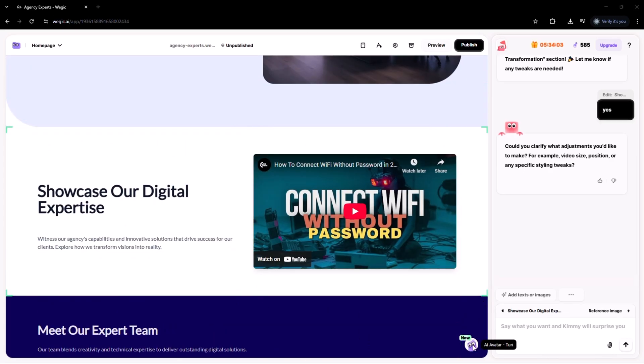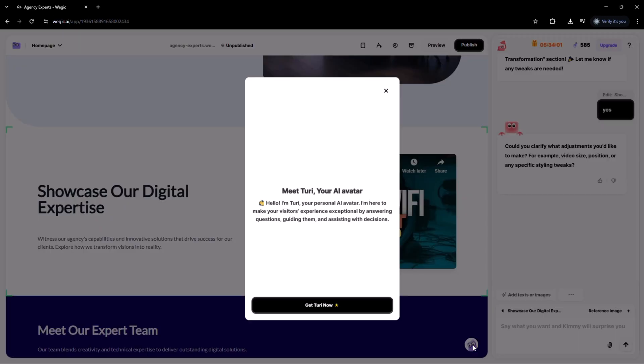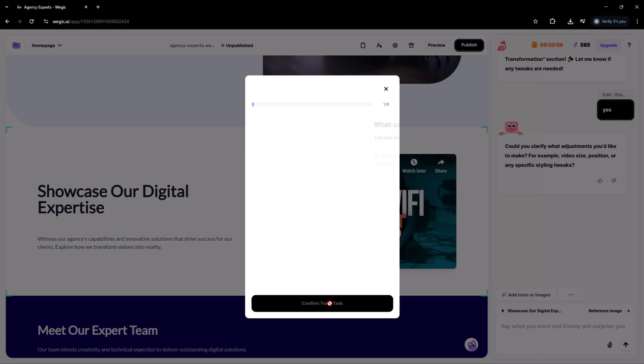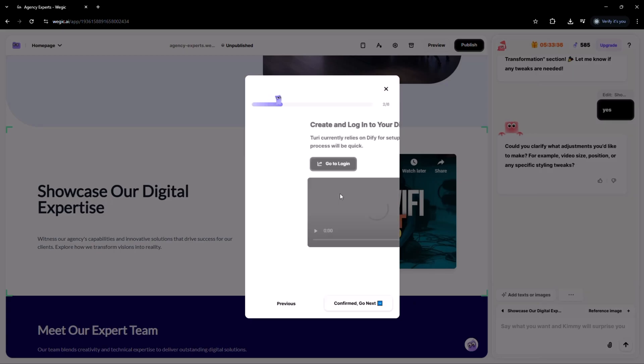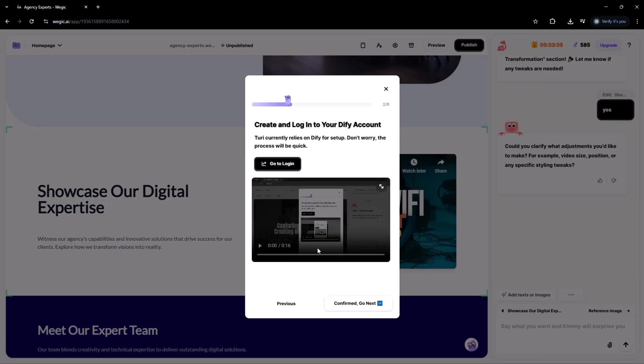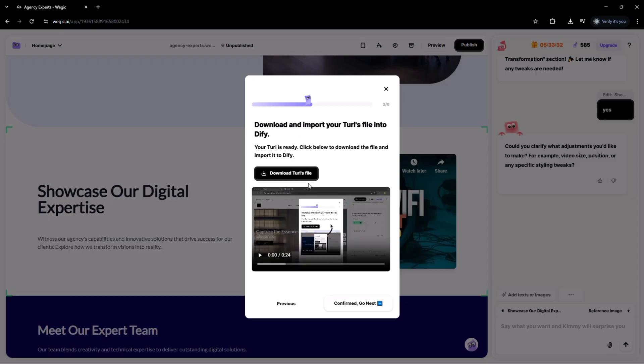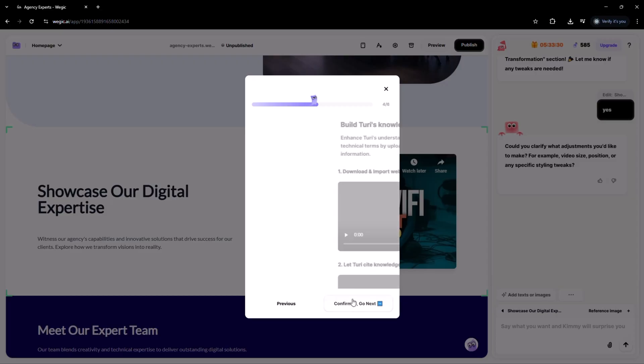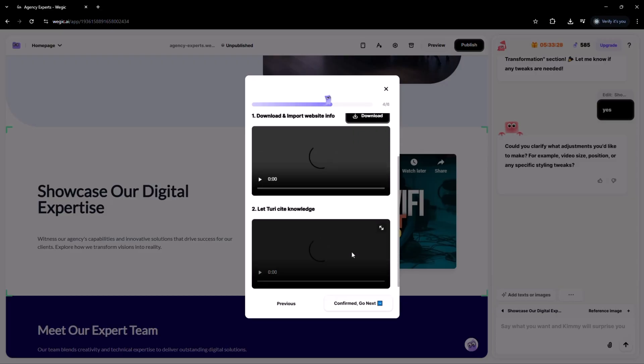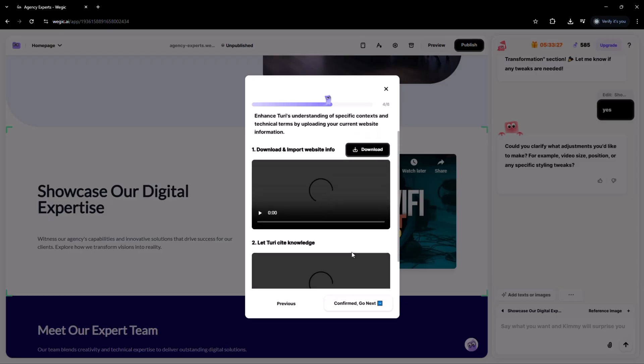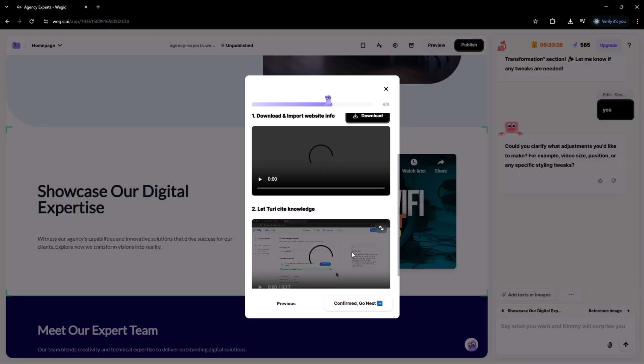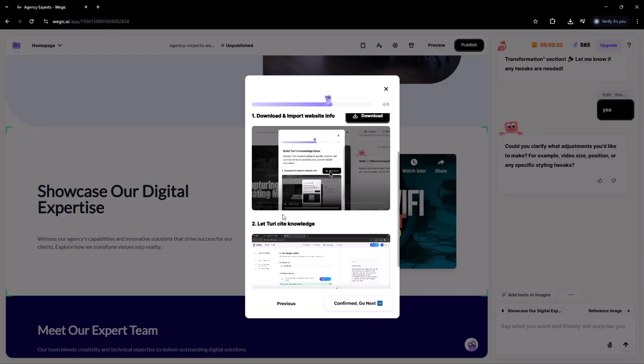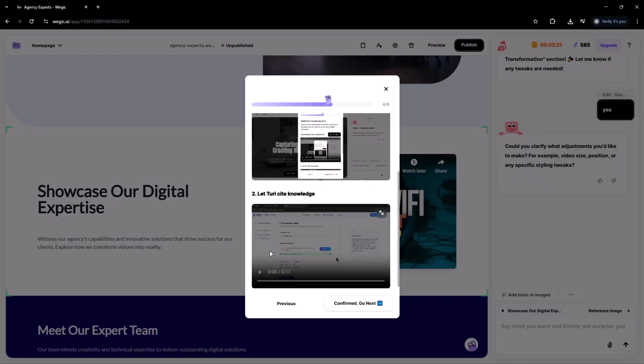One of vegic's coolest features is its ability to create a personalized AI avatar for your website, giving your brand a friendly face and a unique identity. This avatar can greet your visitors, answer their questions and even guide them through your content. It adds a fun, interactive touch that makes your website feel truly alive.